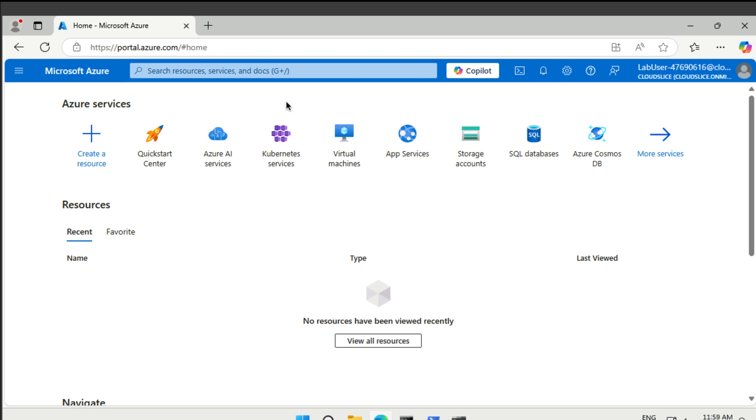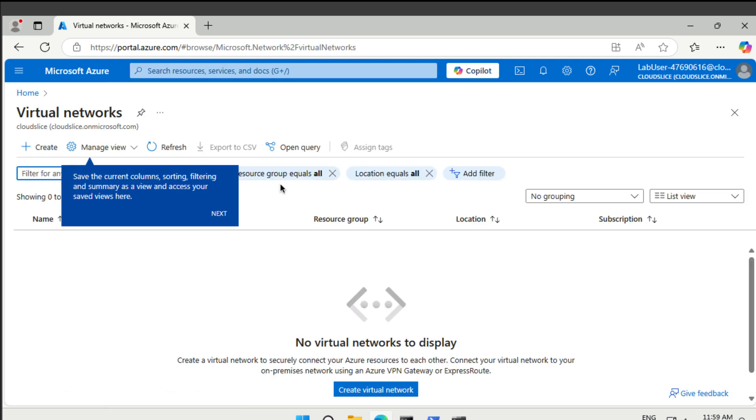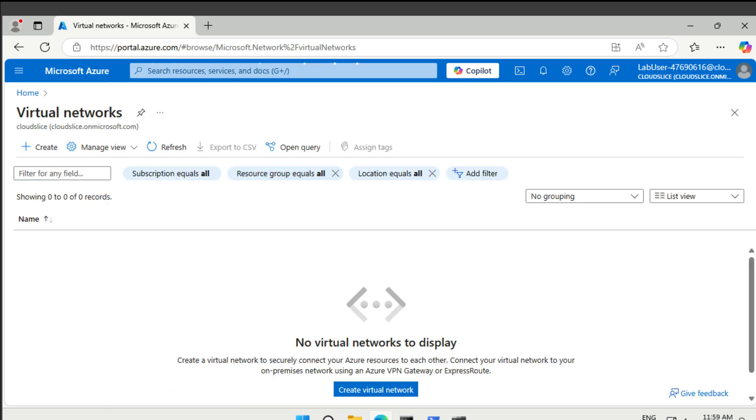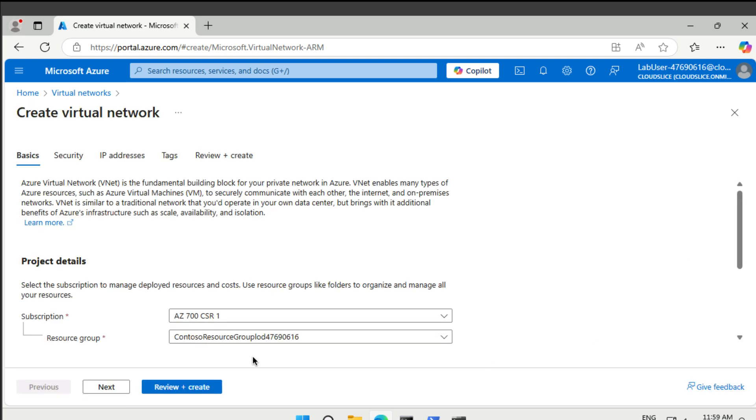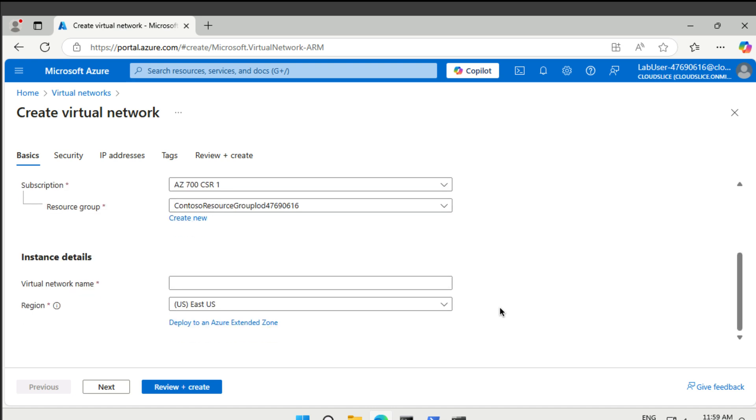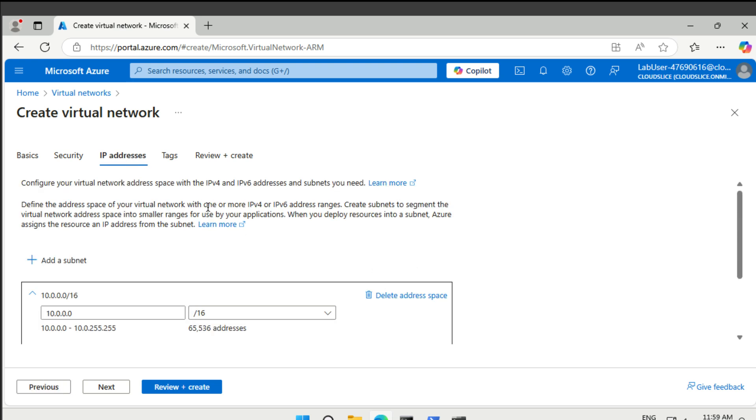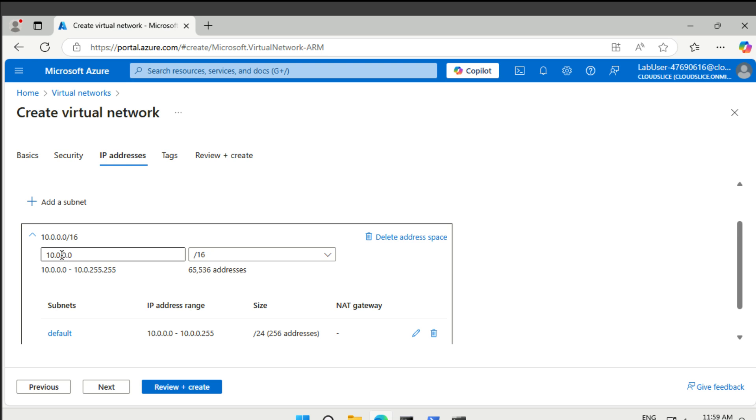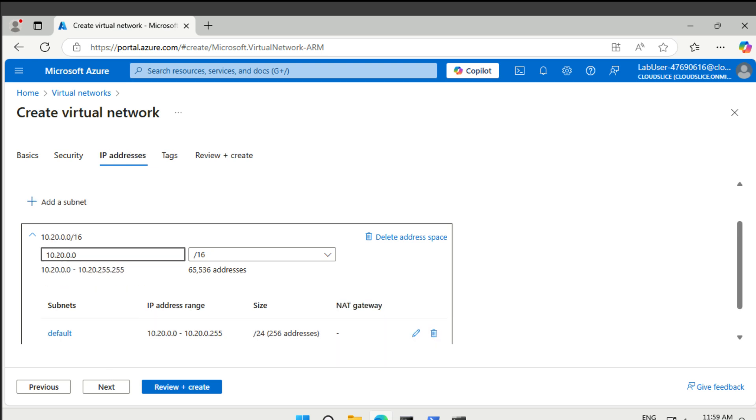I can start directly by creating a virtual network. So let's go to virtual networks and create a new one. And now, what I want to do here is first of all put it into a resource group, which is already done. Then we're going to call it the core services vnet for this one specifically. And this one is supposed to be in East US. And then we have a specific IP address that we're interested in for this one, which is 10.20.0.0/16.